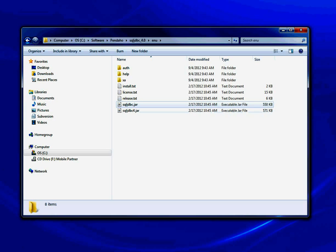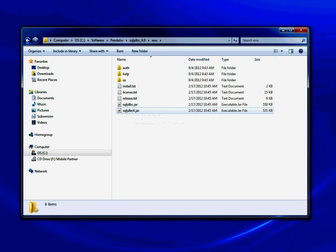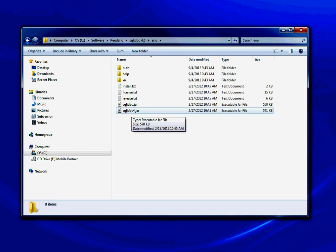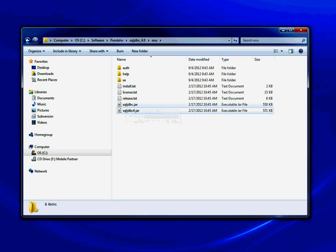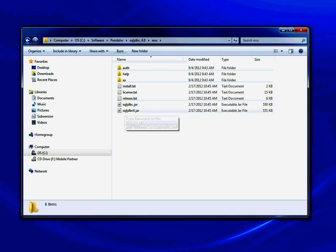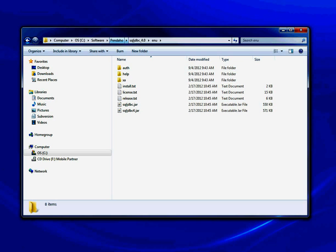The two main files you're concerned about are sqljdbc.jar and sqljdbc4.jar. The one you want to use is sqljdbc4.jar. The reason is you'll get an error and it's not compatible with Pentaho if you don't use the sqljdbc4.jar file.